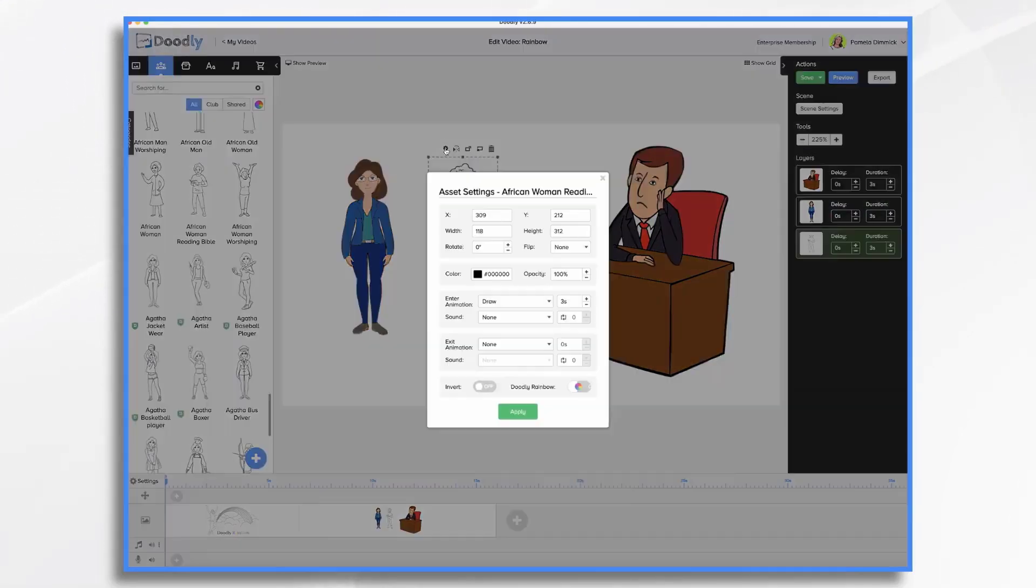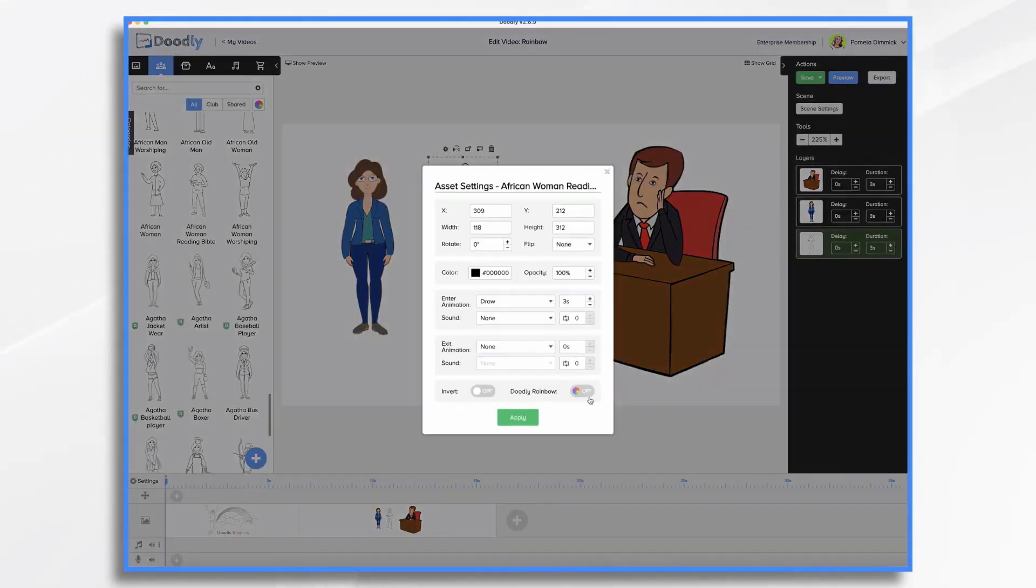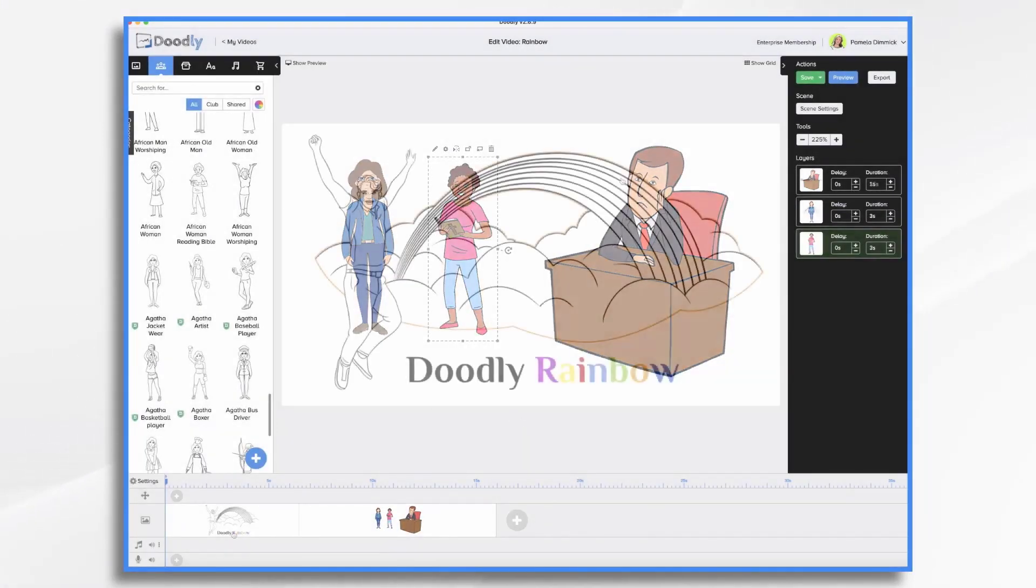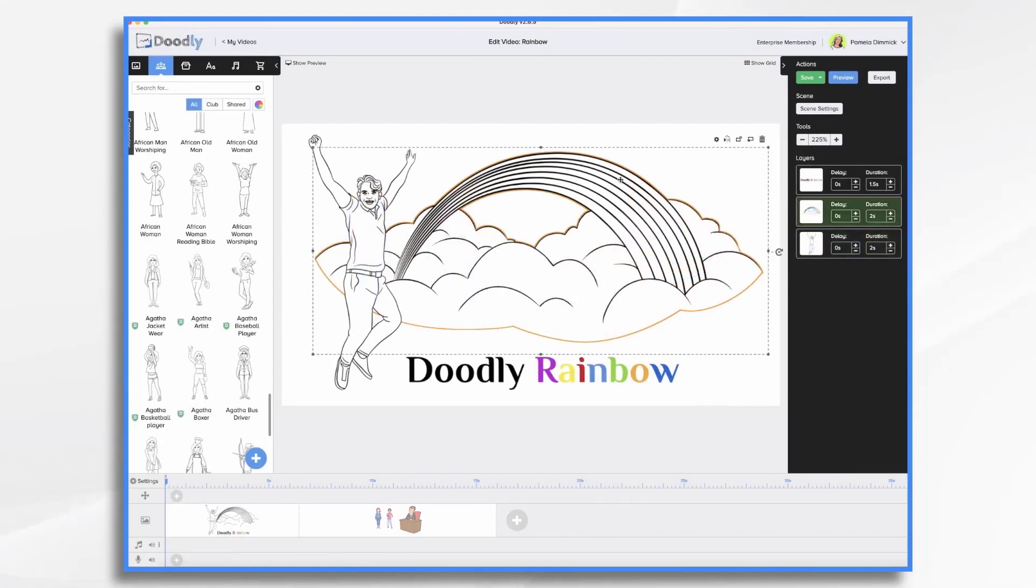Likewise, I'll do the same for this lady here. Let's turn this rainbow on.